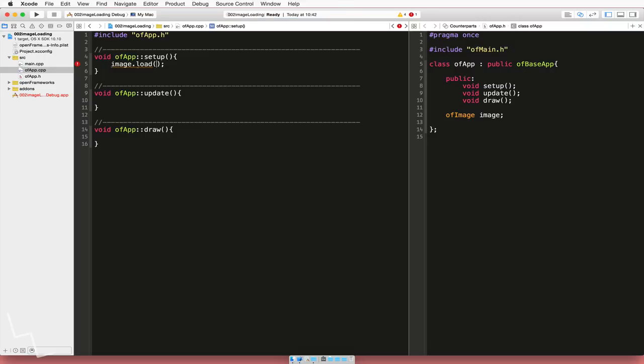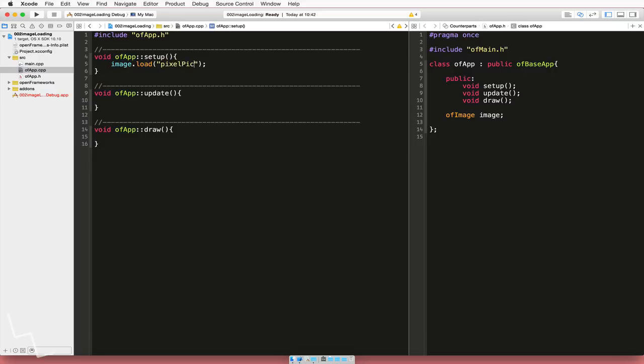If you don't know why it's not there, just try just load or even load image, depending on which version you're using. OK, so we've got image.load and we need in our brackets and then in our quotation marks, we need to actually type in the file name. So it's pixel picture.png. And this is a 600 by 600 picture. OK, and we don't need to do update just now.